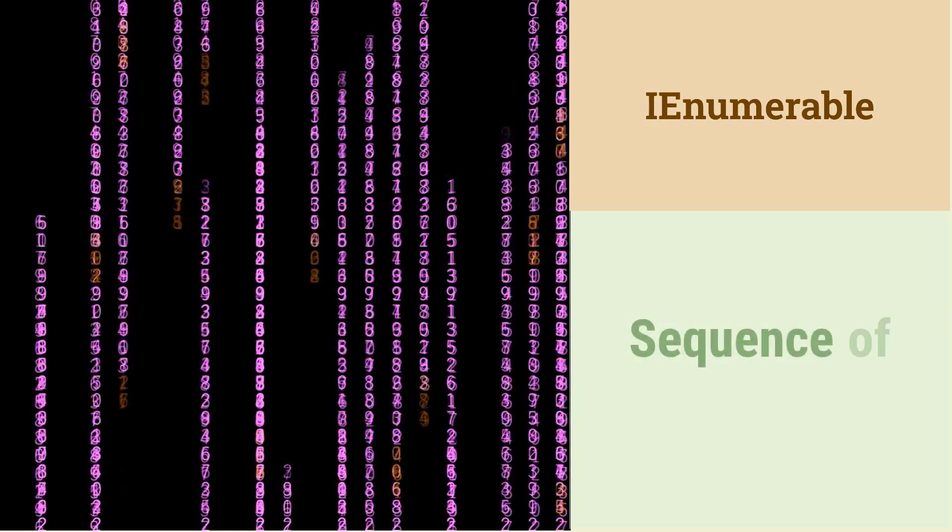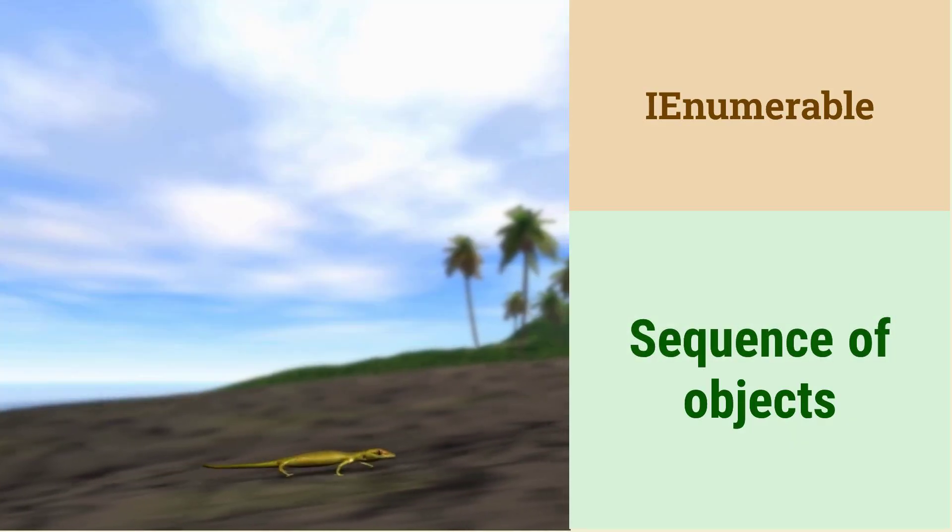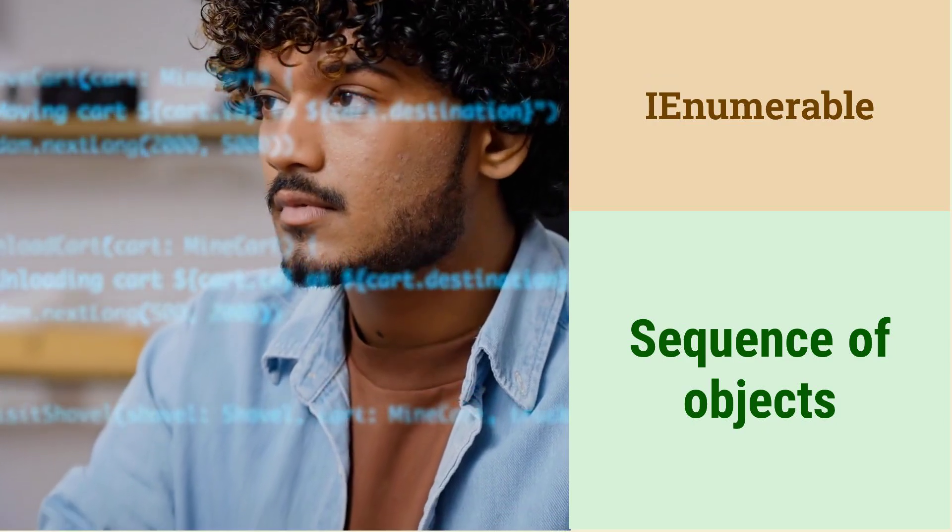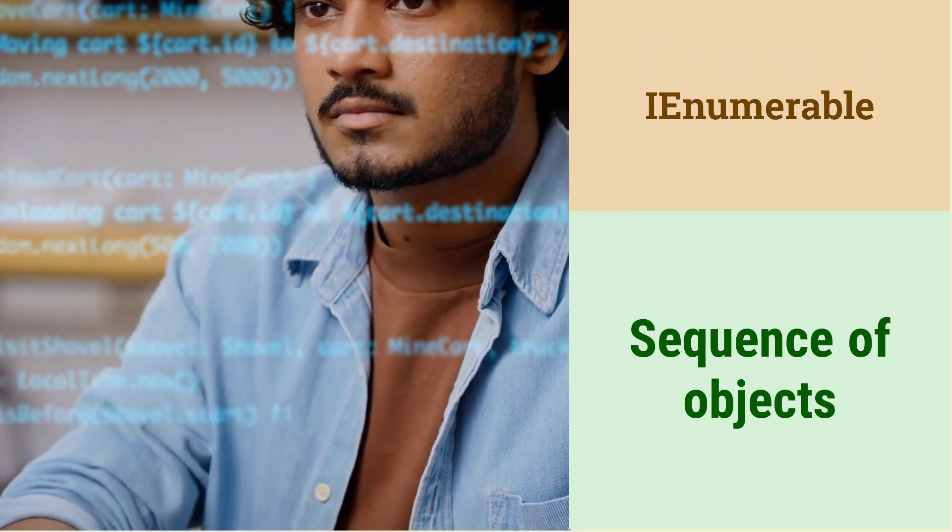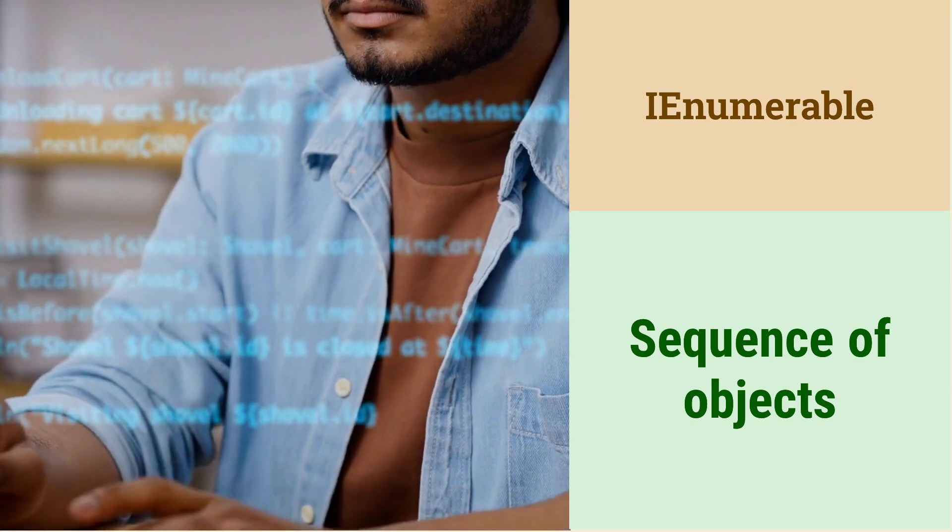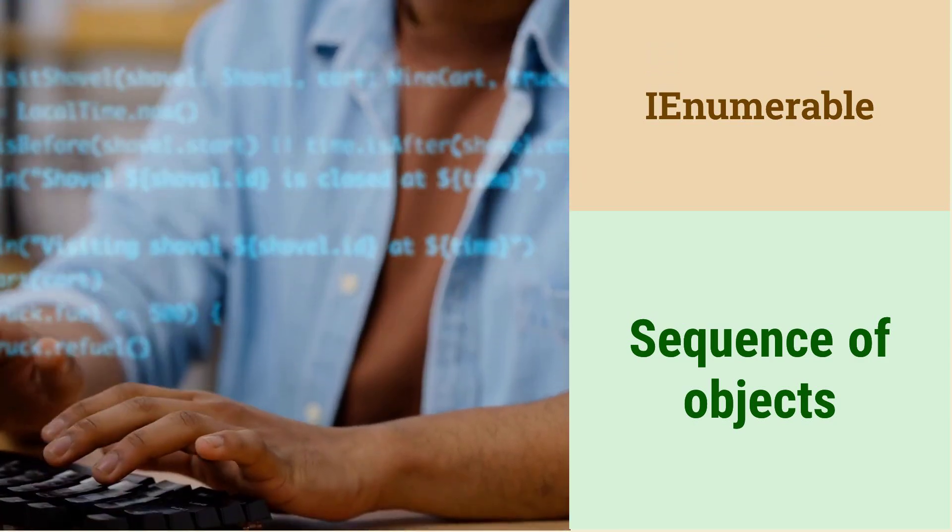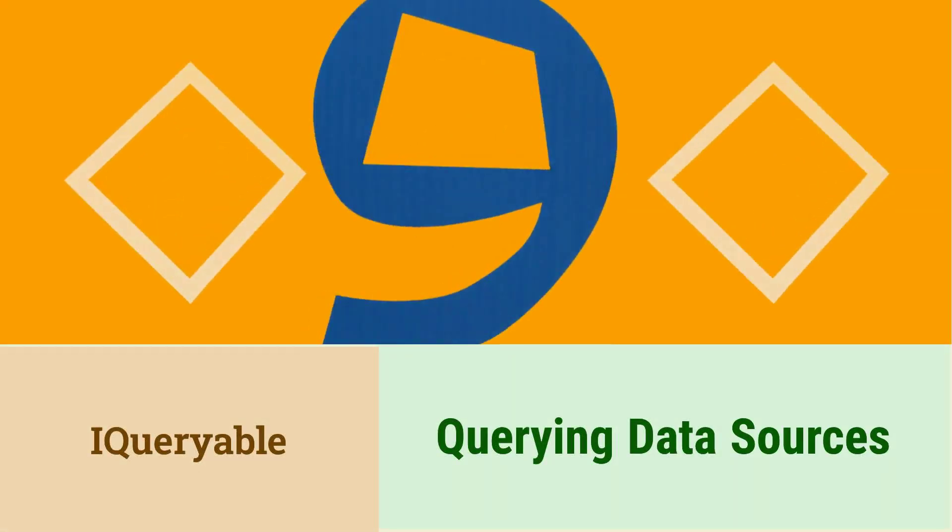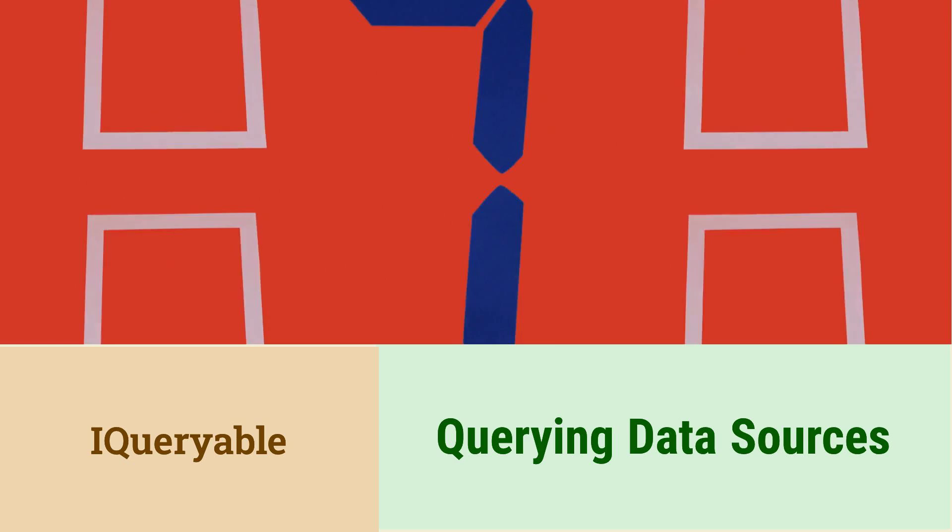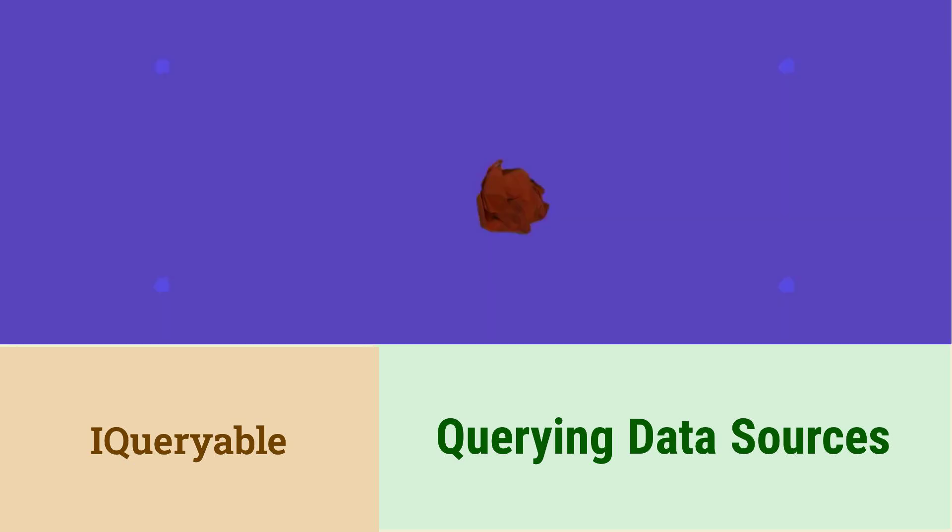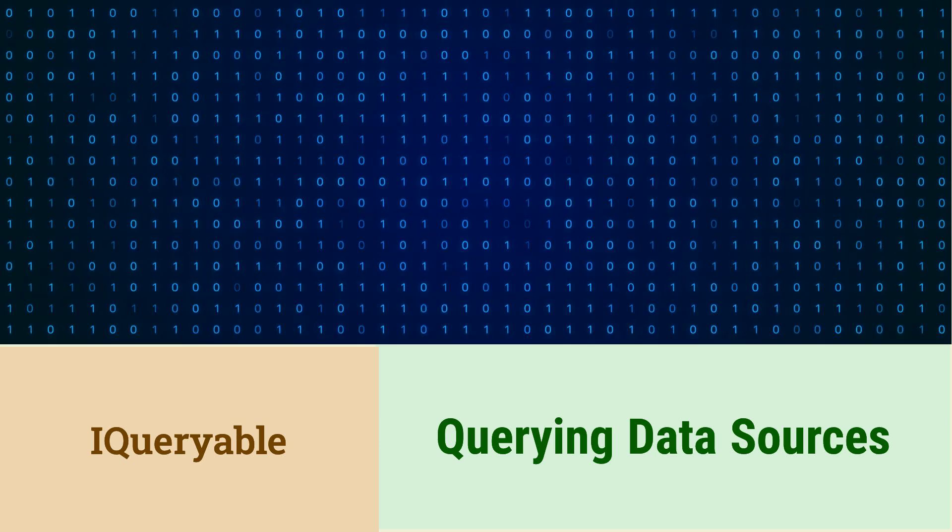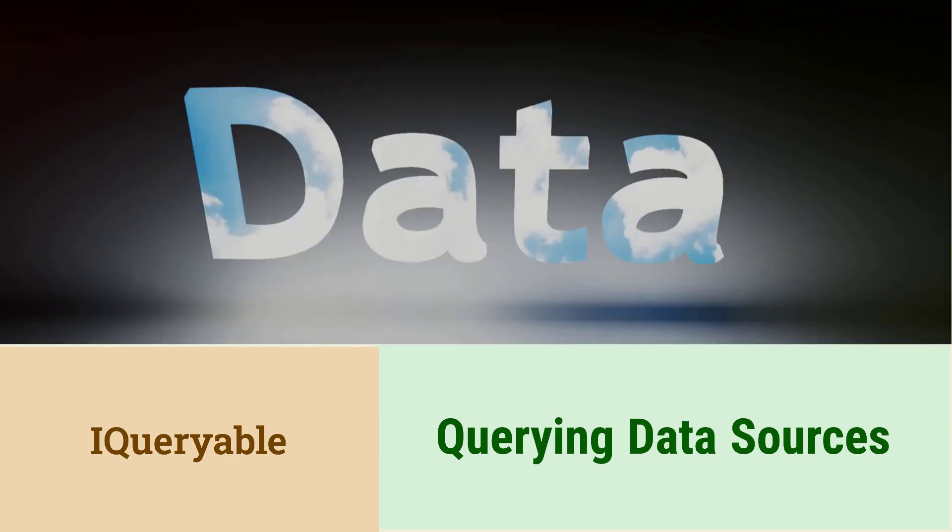What is the difference between IQueryable and IEnumerable in LINQ? IEnumerable represents a sequence of objects that can be iterated over. It executes queries in memory. IQueryable represents a query that can be translated to a data source, like a database. It executes queries on the data source, improving performance for large datasets.